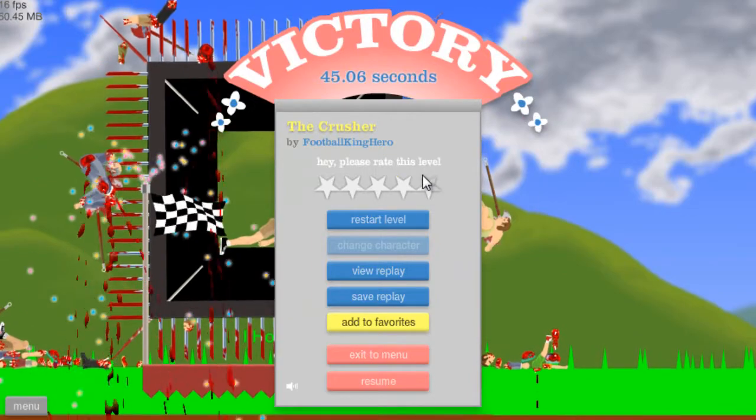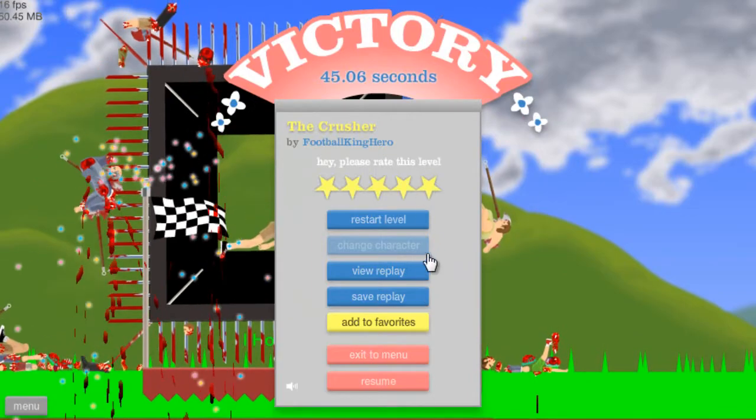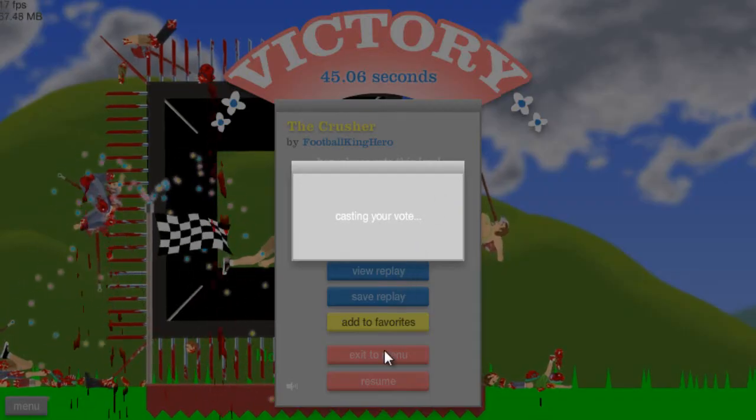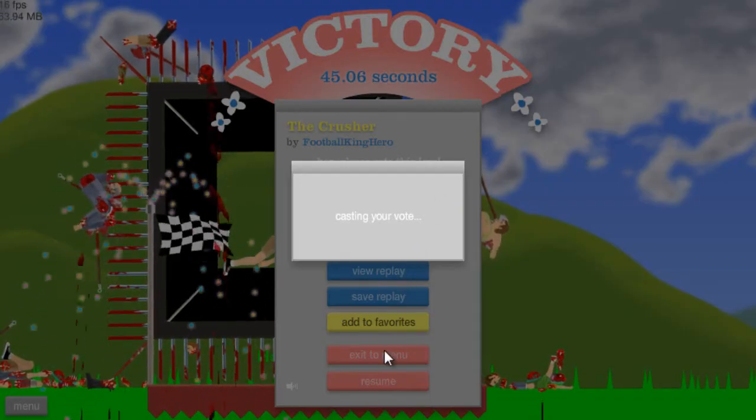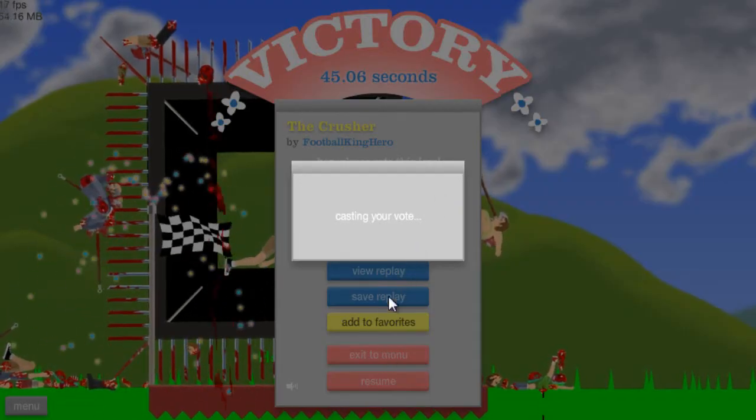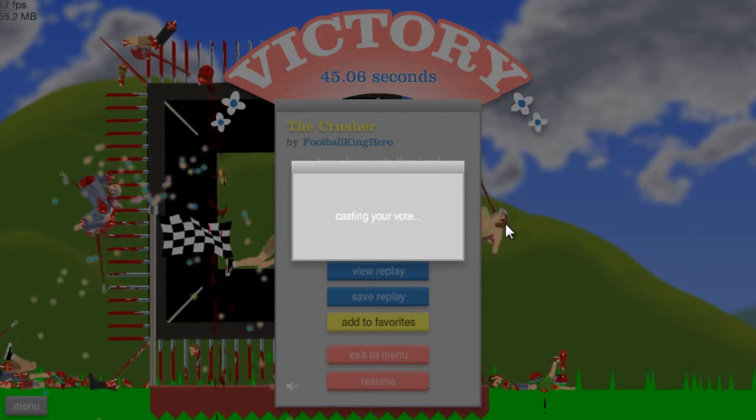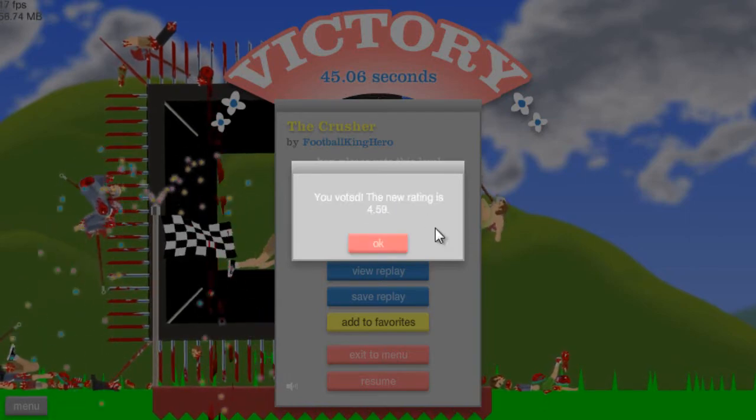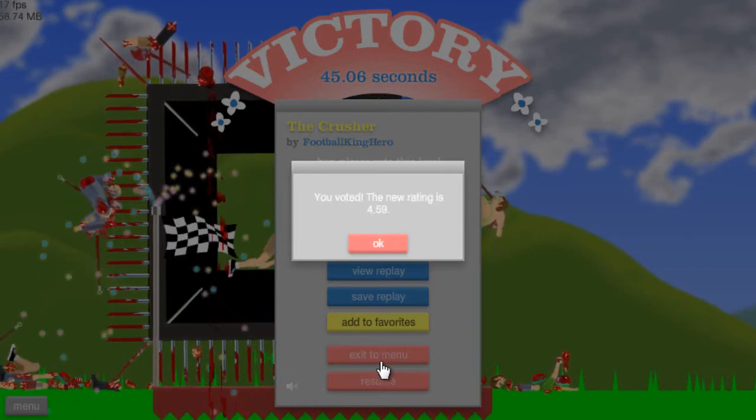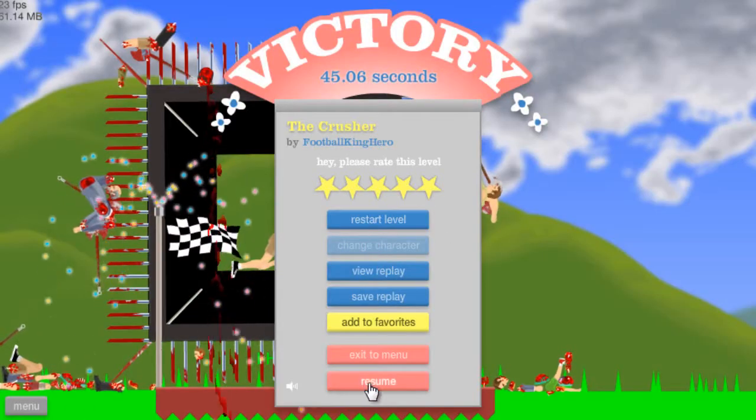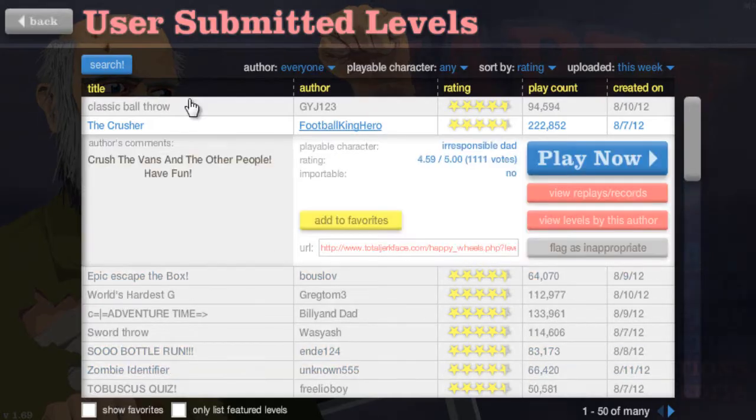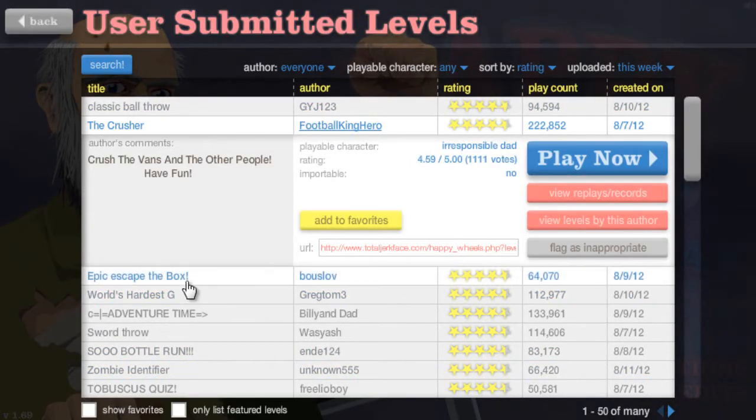That was pretty awesome. The Crusher's a good level. I'll vote it to five stars! I forgot to vote the last one. Maybe I should vote all of them from now on. Except for the first one. Sorry, dude.